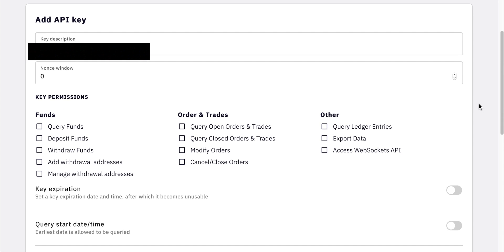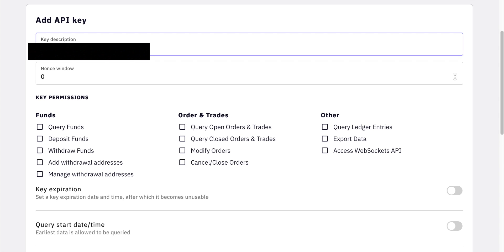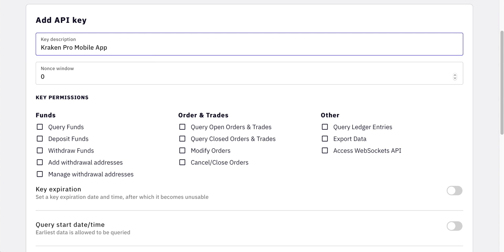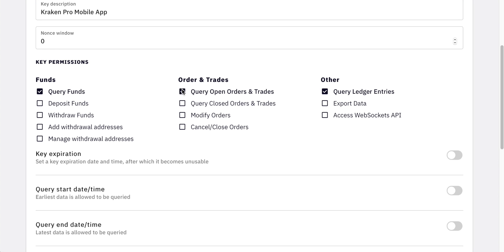Here you will see all of the options that you need to change. Firstly, the name of the API key — you can change that to something memorable. Kraken suggests you call it Kraken Pro Mobile App, so that's what I did. You then need to scroll down and check all of these boxes to make sure that the Kraken Pro application has access to actually work. Click on all the ones in the middle, and then just the top boxes on the left and right. As of filming this video, this is correct — you can read it and make sure that you click the same things.